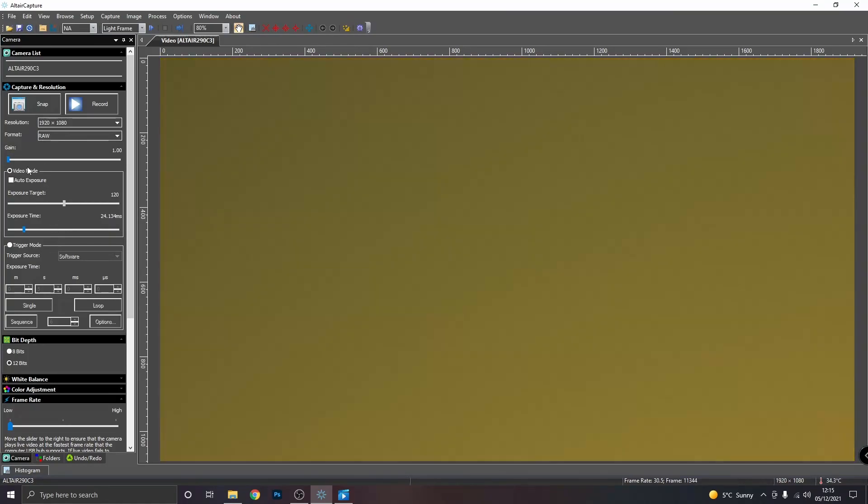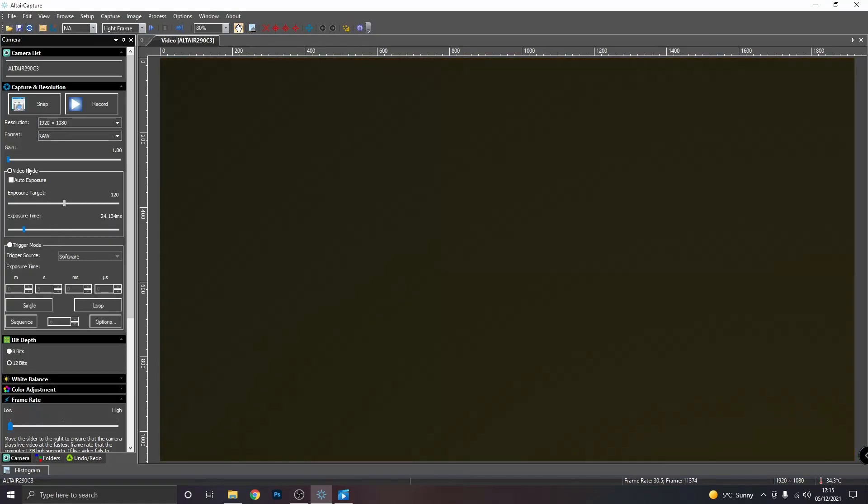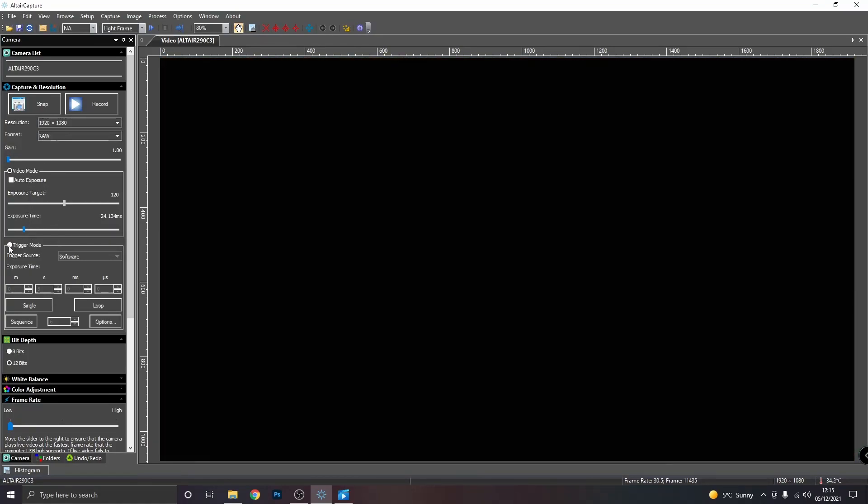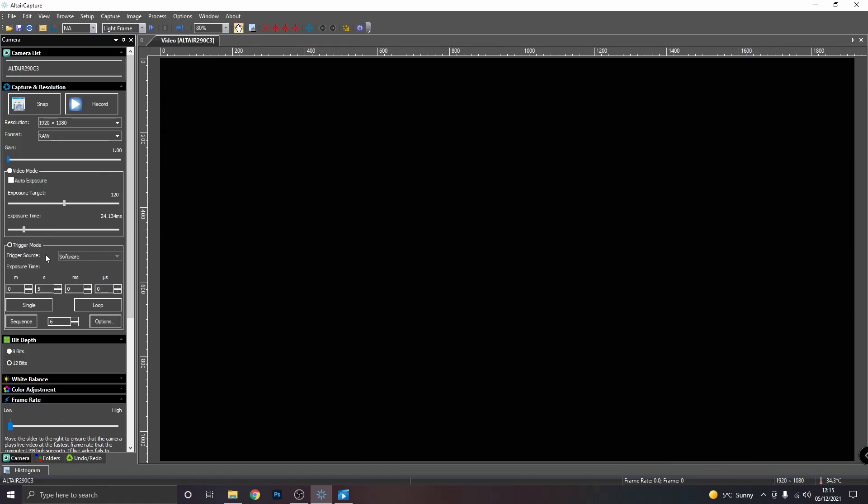Now, if you're wanting to take deep space objects, you would work in trigger mode and you can set the exposure time. So whether that's a minute long, five second long, however long you want it to be. And then you can say how many images you want. You can sequence, you can take a single image or you can just take images on a loop. And that's how that works. Or if you click snap, you can just take one single image.